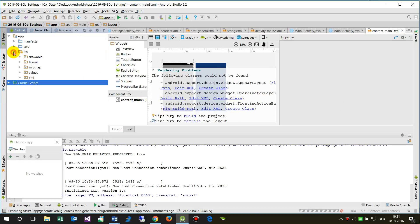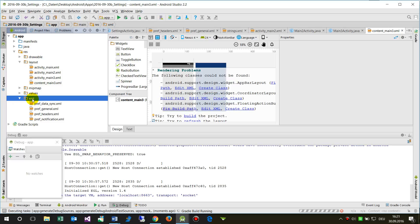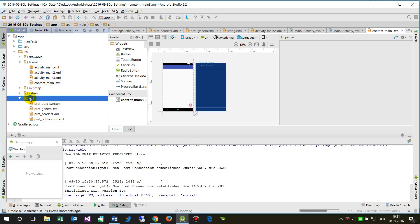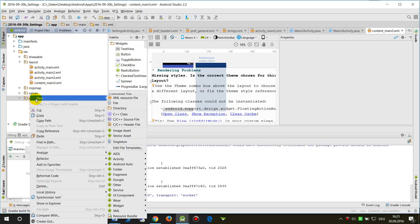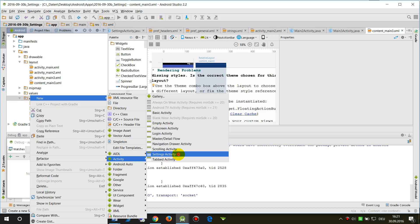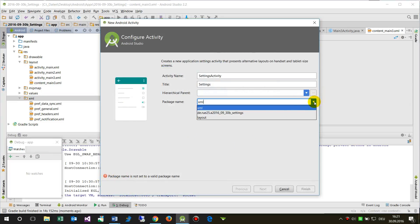For example, you go to resource layout and try to create a new settings activity. Then you get the same error again.